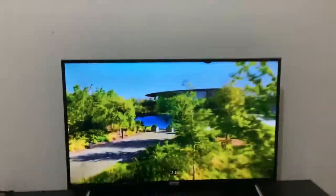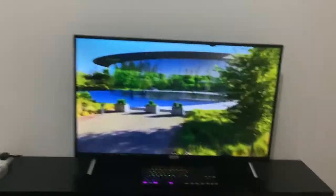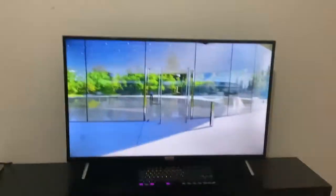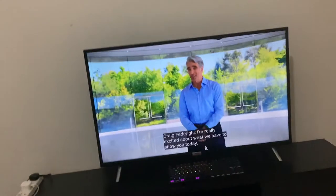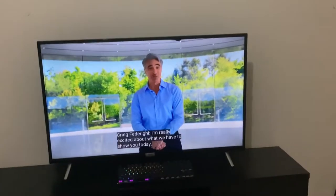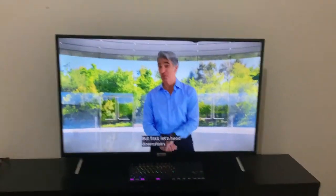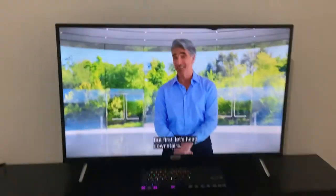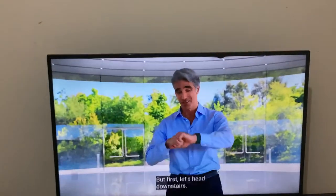Oh my gosh, I am already so excited to see what Craig has for us in this event. Oh my gosh, I'm really excited about what we have to show you today. Let's head downstairs.